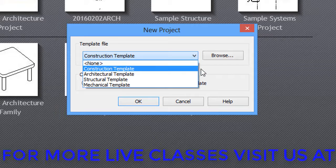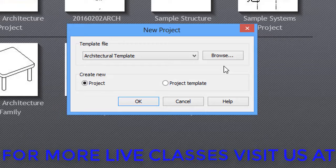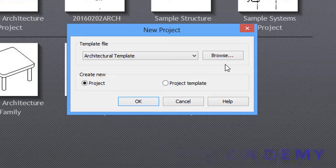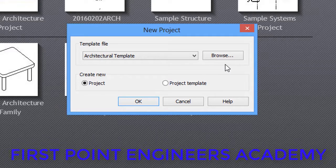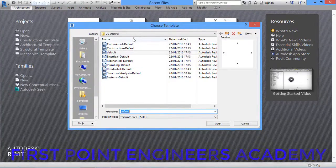We have to select the Architectural Template because we want to work in the architecture discipline. The units we work in are also important, so click on the Browse button. When we click Browse, we can see which option we were working in.